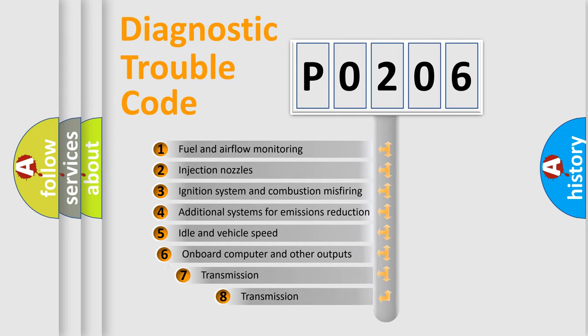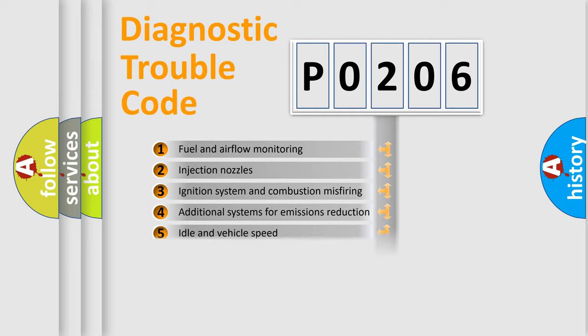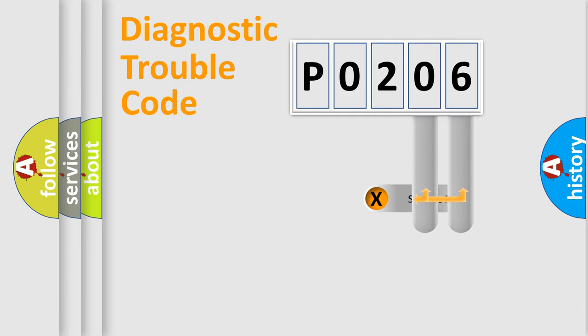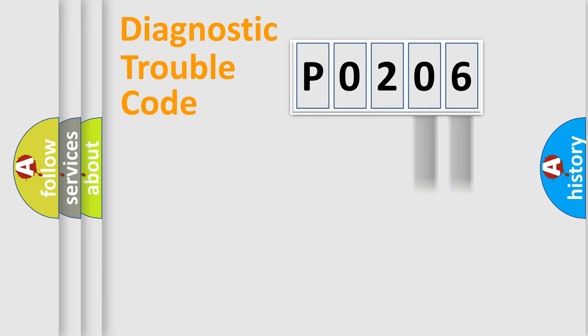The third character specifies a subset of errors. The distribution shown is valid only for the standardized DTC code. Only the last two characters define the specific fault of the group.